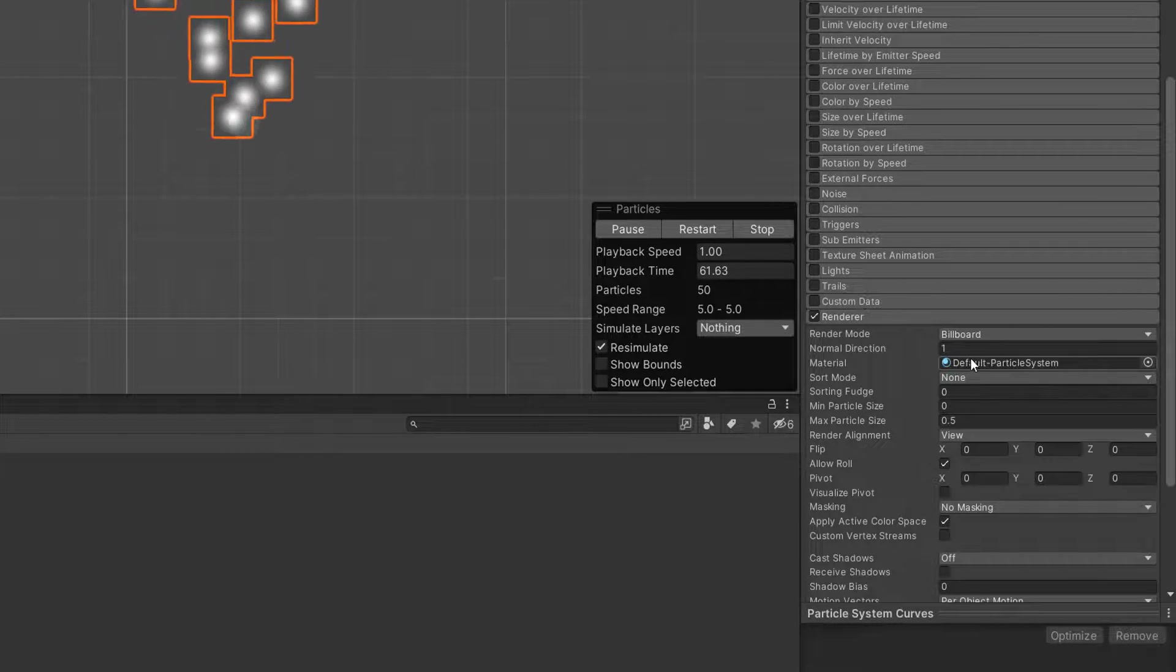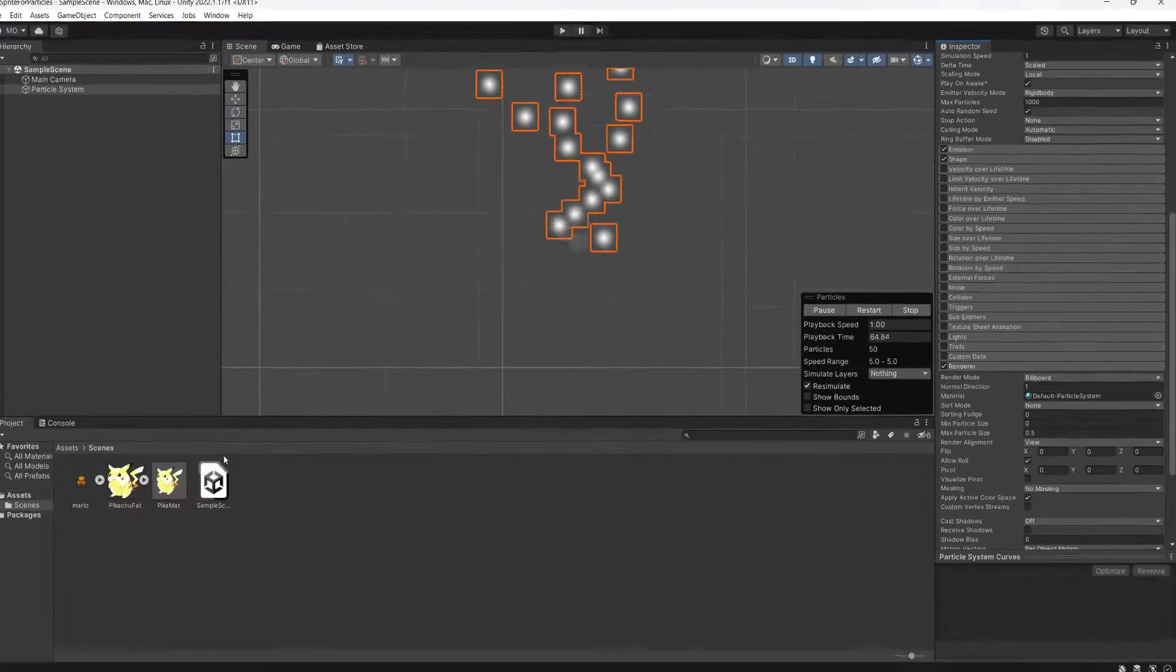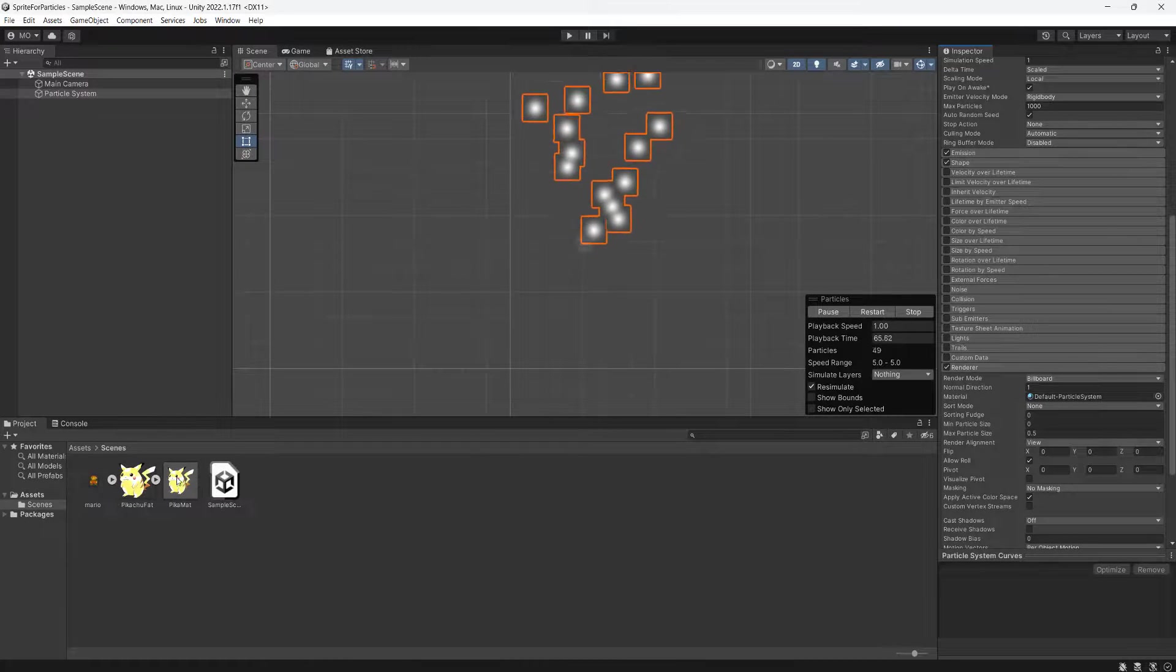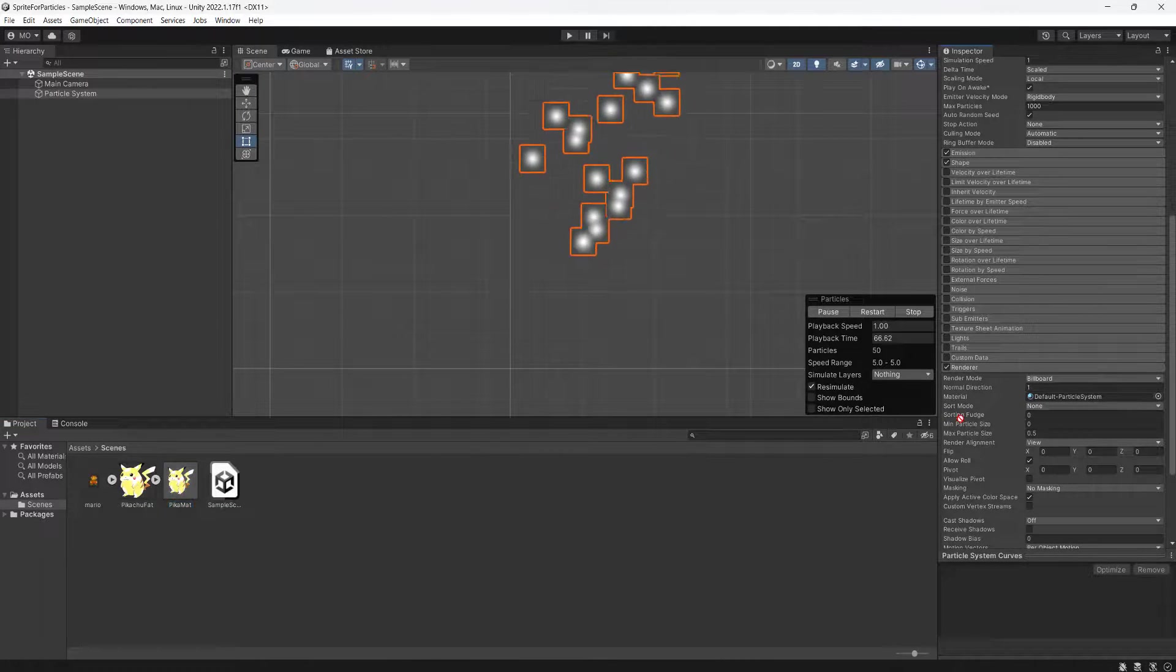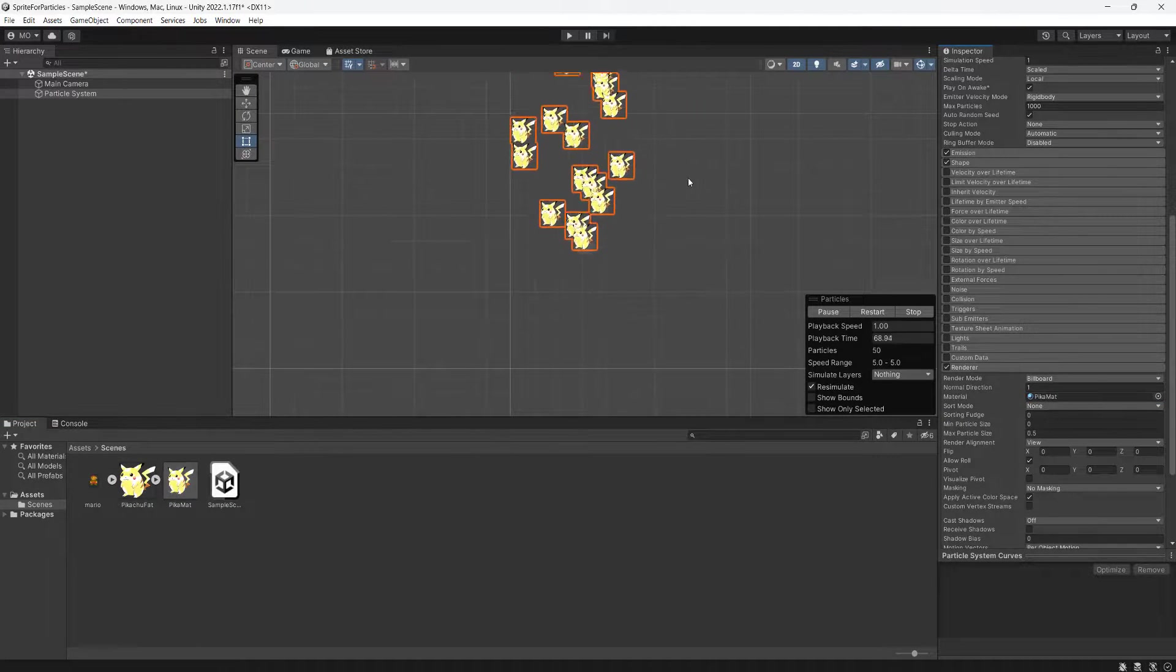For the material where it's probably got the default particle system material, drag and drop your pikamat onto it. And look, we're emitting loads of little fat Pikachus from our particle system!